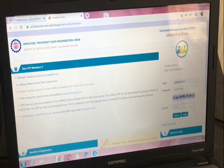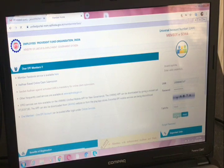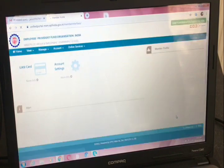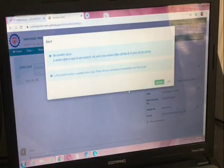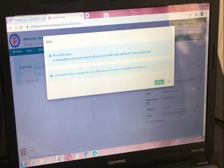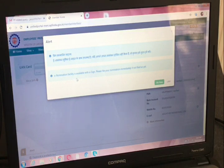Once you register — or if you have already registered like me — login to the UAN portal. Just enter the UAN number, password, and the captcha, then press sign in. Now we are logged into the UAN portal. It is asking for e-nomination facilities.